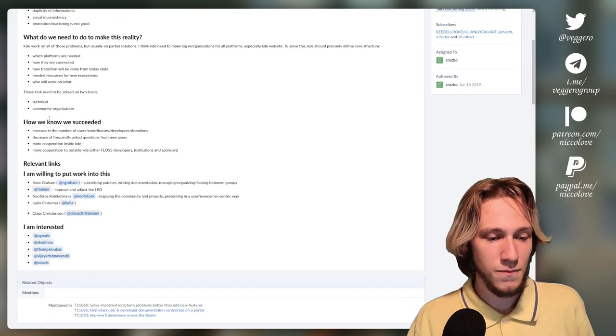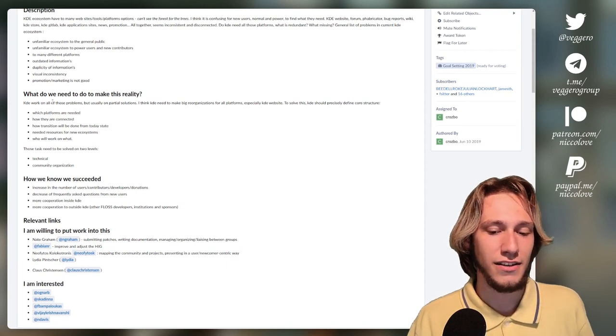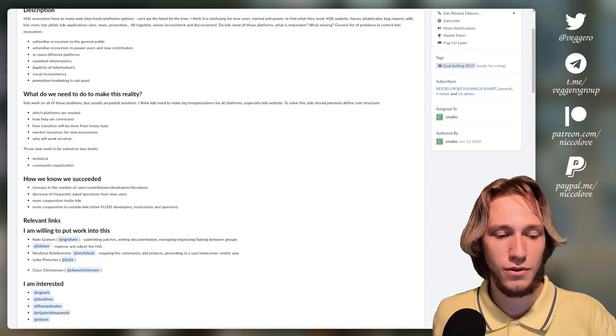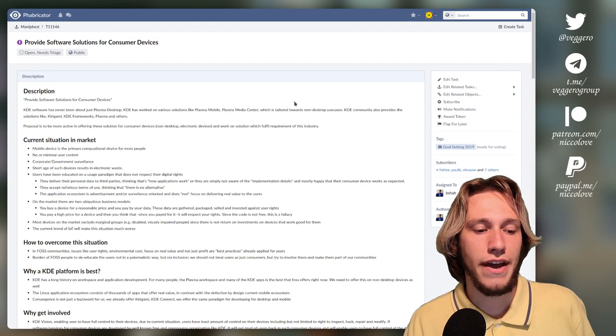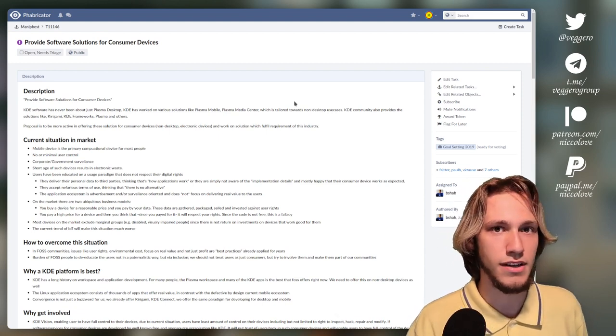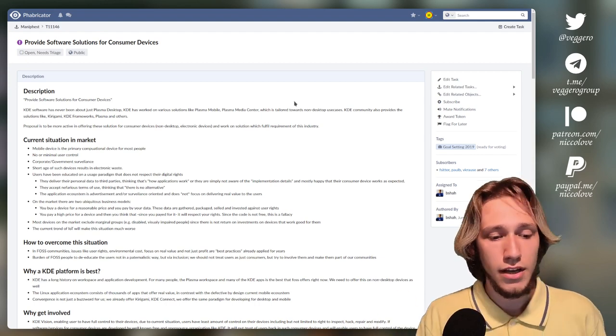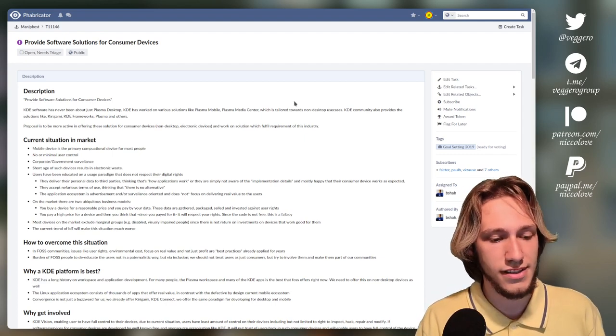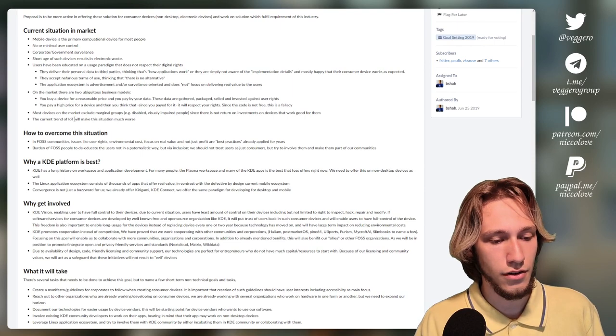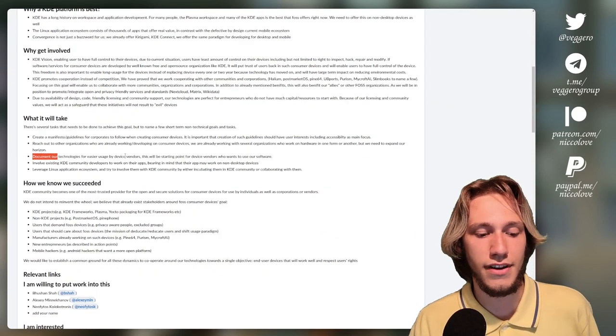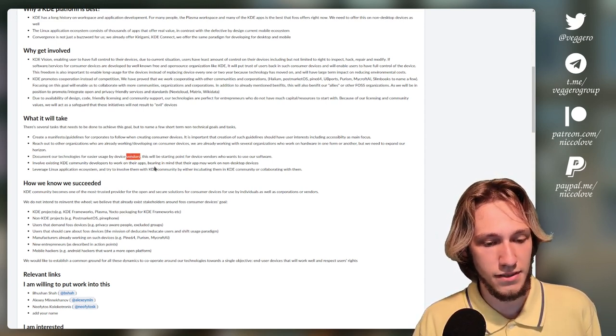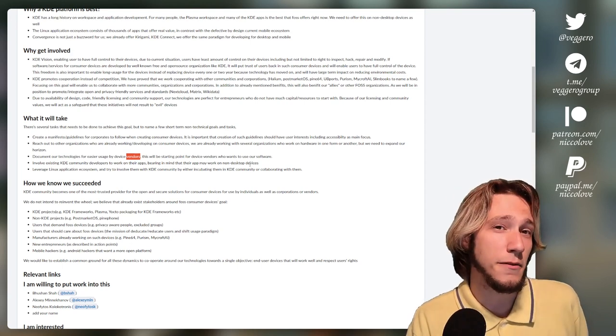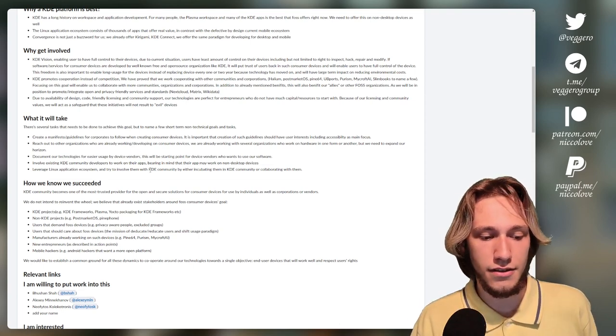Well, I guess that is why it's called reorganize. But we have provide software solutions for consumer devices, which is actually getting KDE, KDE Plasma in laptops, phones, which is again, something that happened a lot, even though this goal wasn't selected. And here it talks about documenting the technologies to make it easier for device vendors to use them, involve KDE community to work on their apps for non-desktop devices. So a little bit about Plasma Mobile and Plasma Mobile applications project, et cetera. In general, this has achieved something really nice.